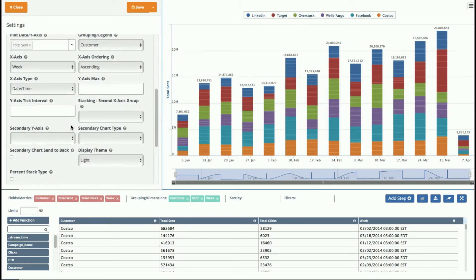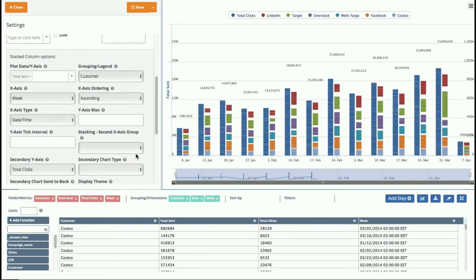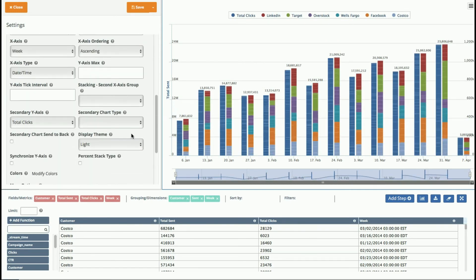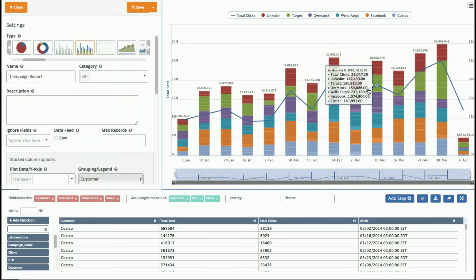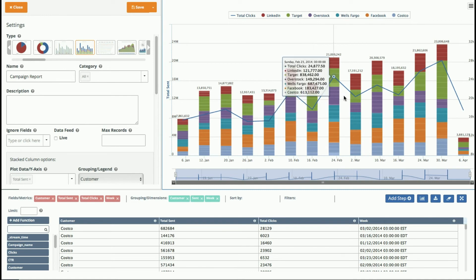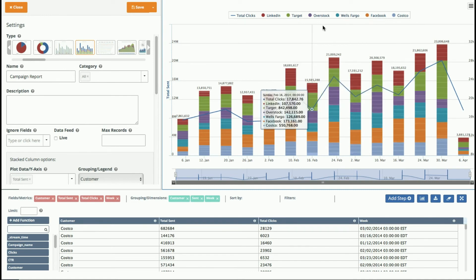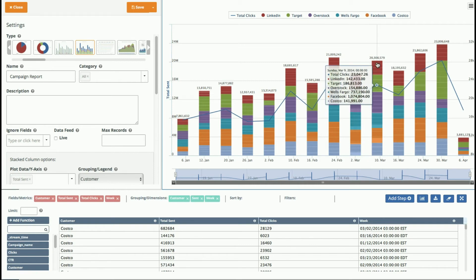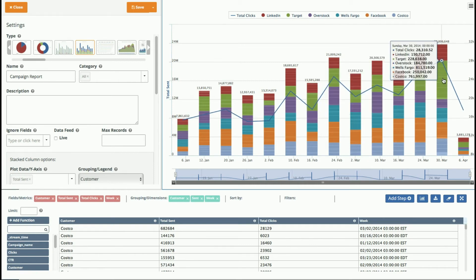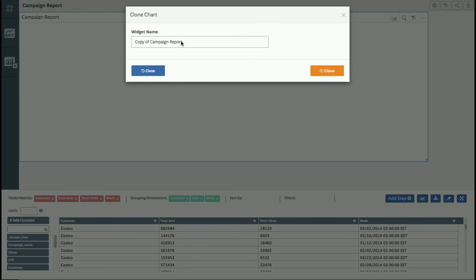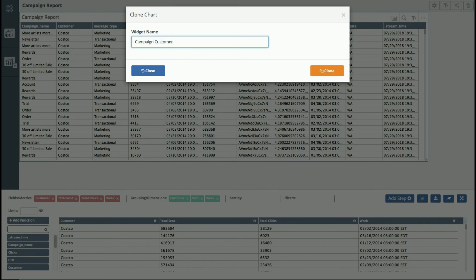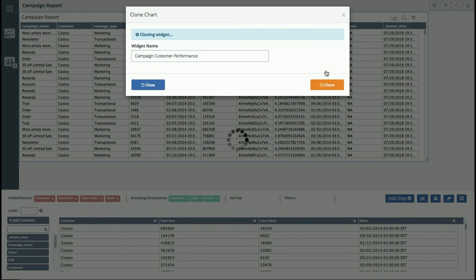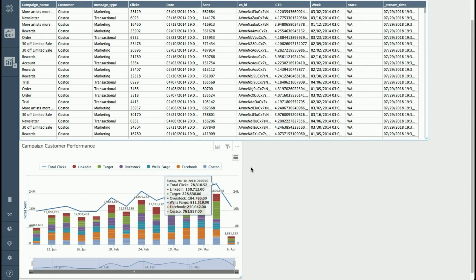And then I'm going to add an X, sorry, a Y axis to this that is the clicks. And we'll just make that a line chart that will sit on top of my original chart. So now I've got a two-dimensional chart here with information about each of the campaigns by customer, the volume, and then the click rates or the clicks per campaign. So I'm going to save this as a new widget. And this is going to be, let's make this campaign customer performance. And we'll just clone that to our dashboard. So now I have this new widget.